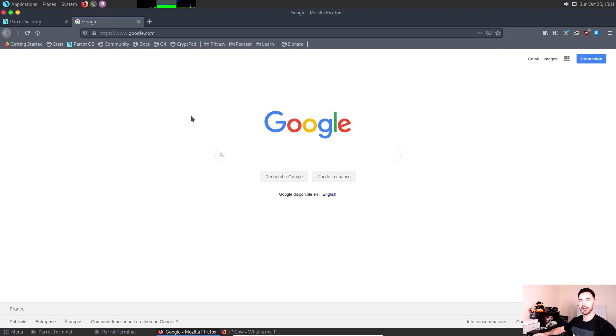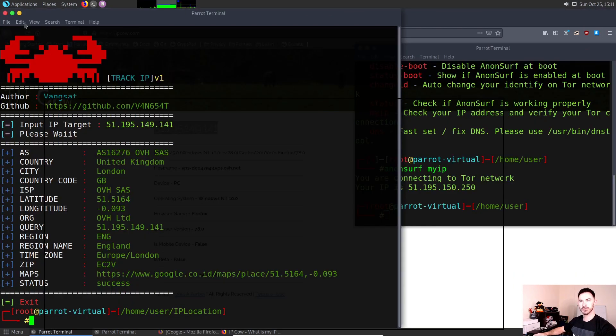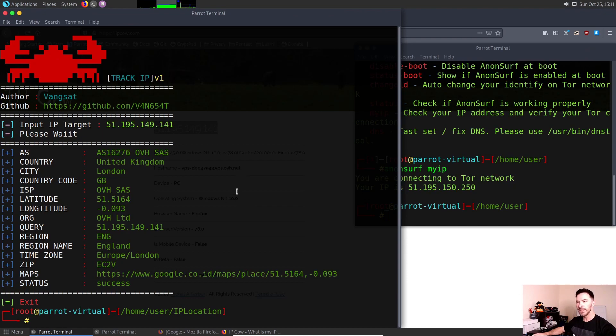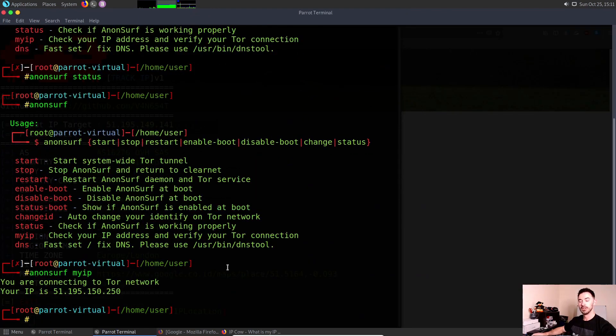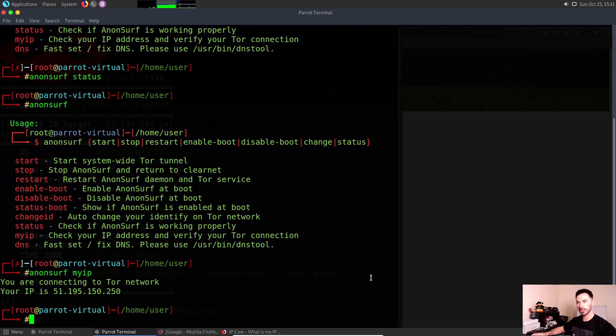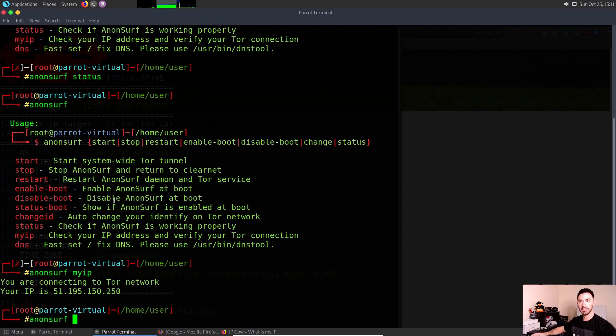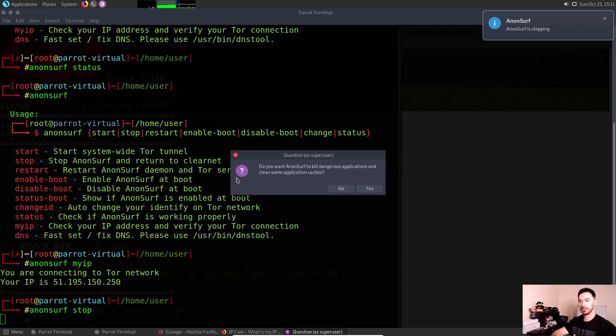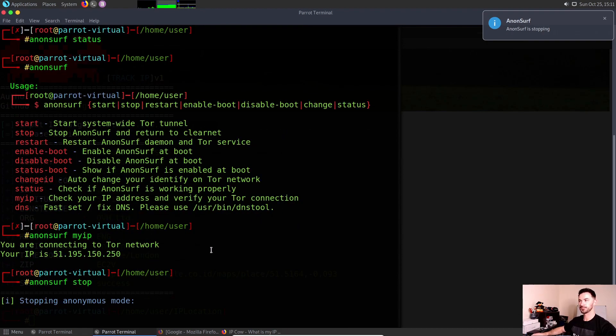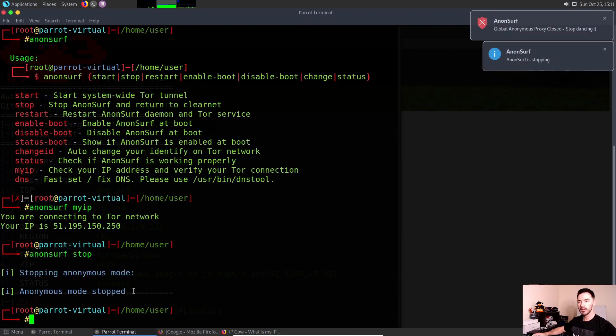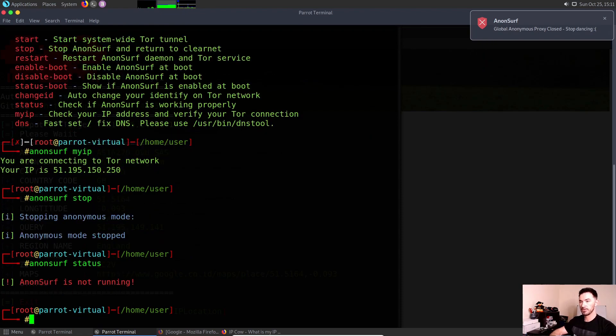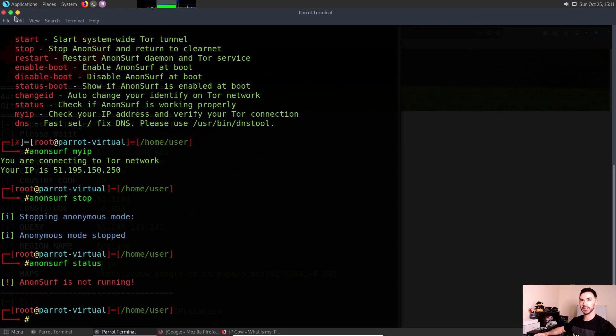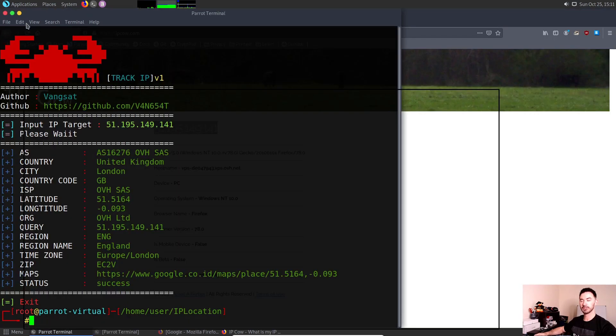Now what we can do, obviously I'm going to get off the Tor browser. If you want to kill the service, you just do the up arrow. It's very simple. If you see right here, stop, it stops the AnonSurf to the clear net. So stop, and now we stopped. We can hit status. Now it's back to normal. If we hit status, AnonSurf is not running. Perfect.